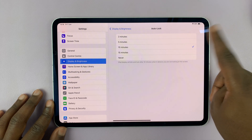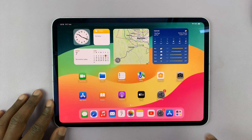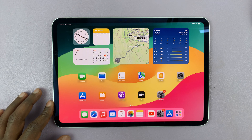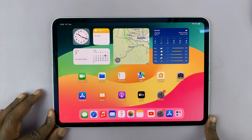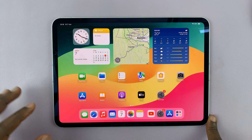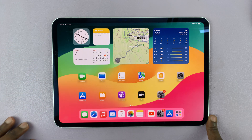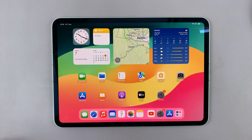Once you choose your time, you can now exit out of there. And that's basically how to change or adjust the auto lock screen timeout feature on your M4 iPad Pro and any other iPad. Thanks for watching. Comments and questions down below and good luck.